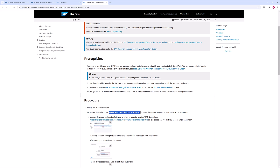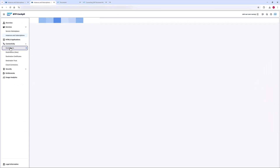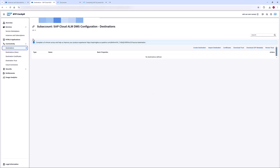In the SAP BTP subaccount where my SAP Cloud ALM is hosted, I create a destination targeted at my SAP BTP DMS instance. Do not use any other global accounts you have for the creation of the destination.